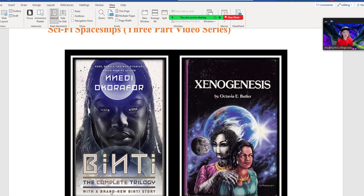Binti is the complete trilogy with a brand new Binti story, written by an African writer who writes African sci-fi stories. We also have Xenogenesis by Octavia E. Butler, who wrote African-American science fiction stories using African themes. We're going to discuss today two African-themed stories that use organic spaceships because in African culture there is a great connection — interconnectedness — between man and nature.